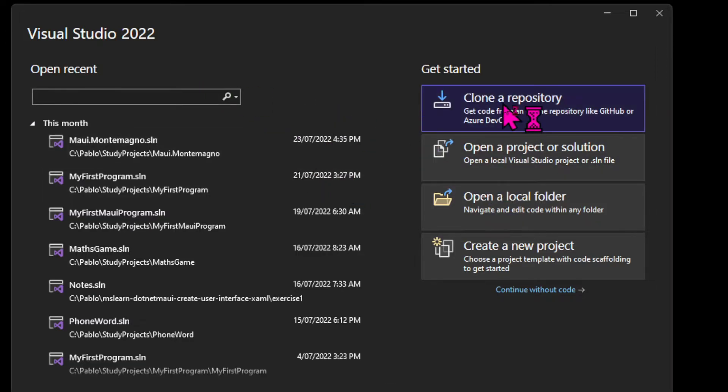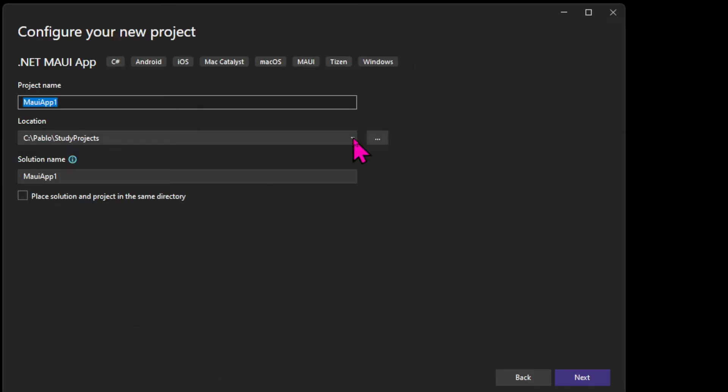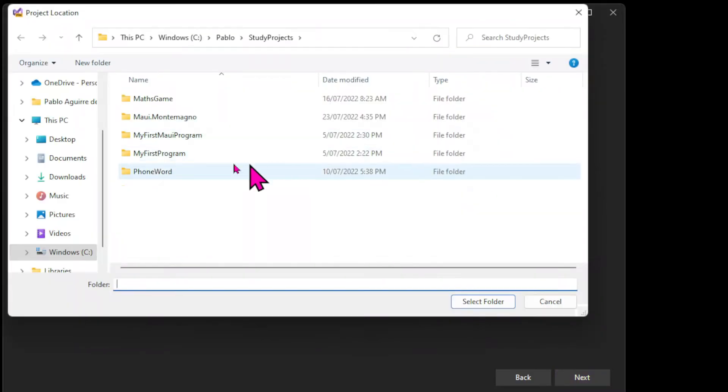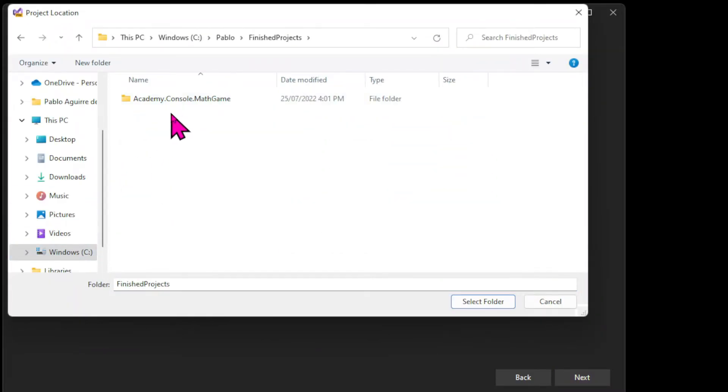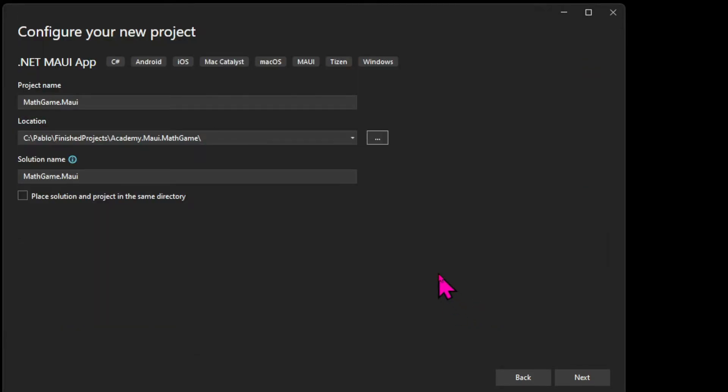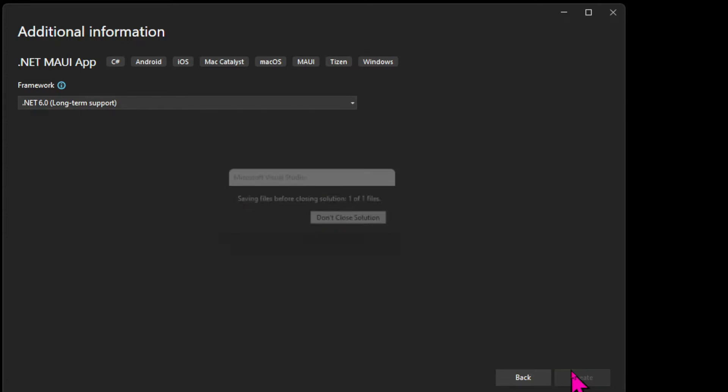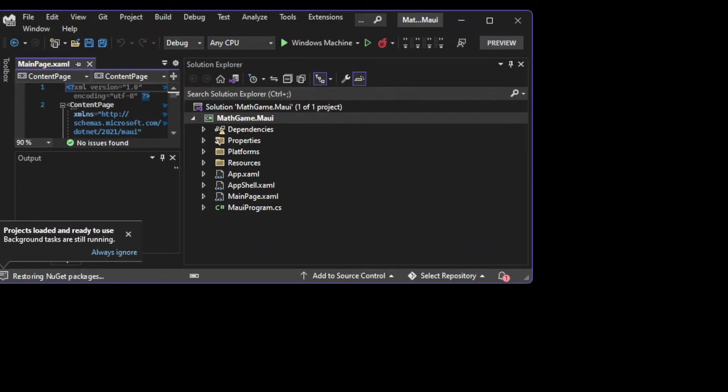Once that's done, you need to open Visual Studio and choose Create New Project. In the next window, choose a name for your project and a folder where it's going to live. I'm creating a new folder for my program, and once you're ready, click Next and Create, and your project will be created.